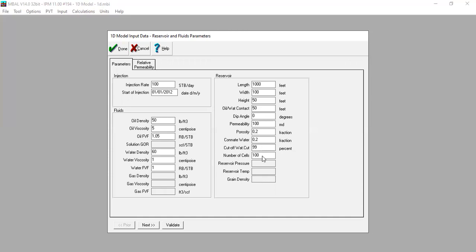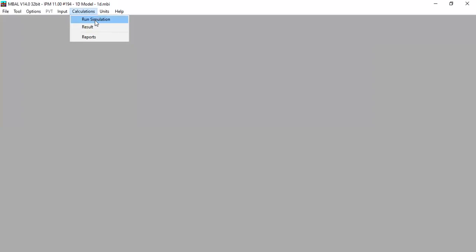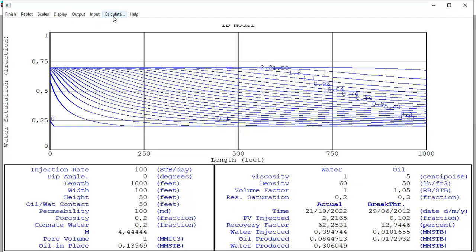This is our relative permeability data — we use Corey functions. We click Done and run the simulation; it calculates very fast. We obtain results for volume injected, recovery factor, water injected, oil produced, and water produced, both for breakthrough time and actual values. Using water injection we can achieve a 62% recovery factor.